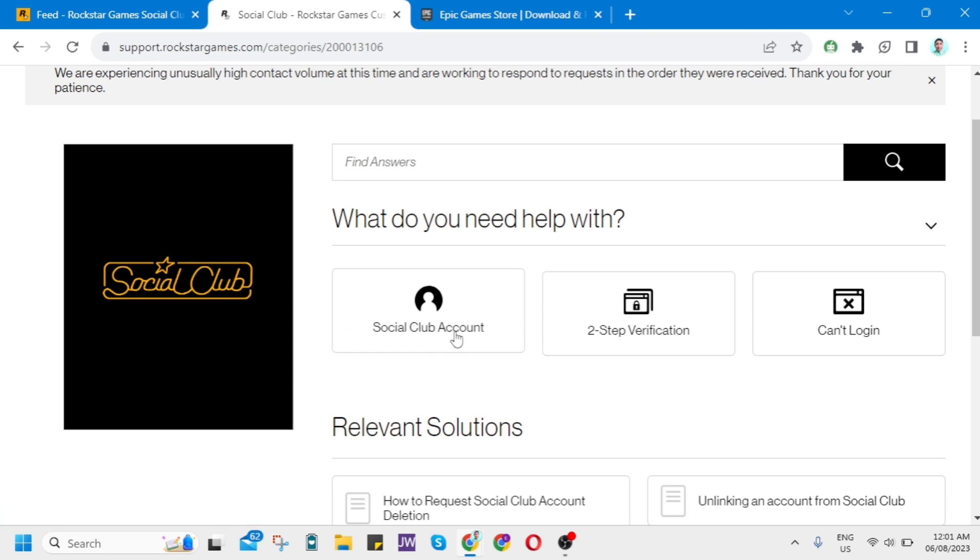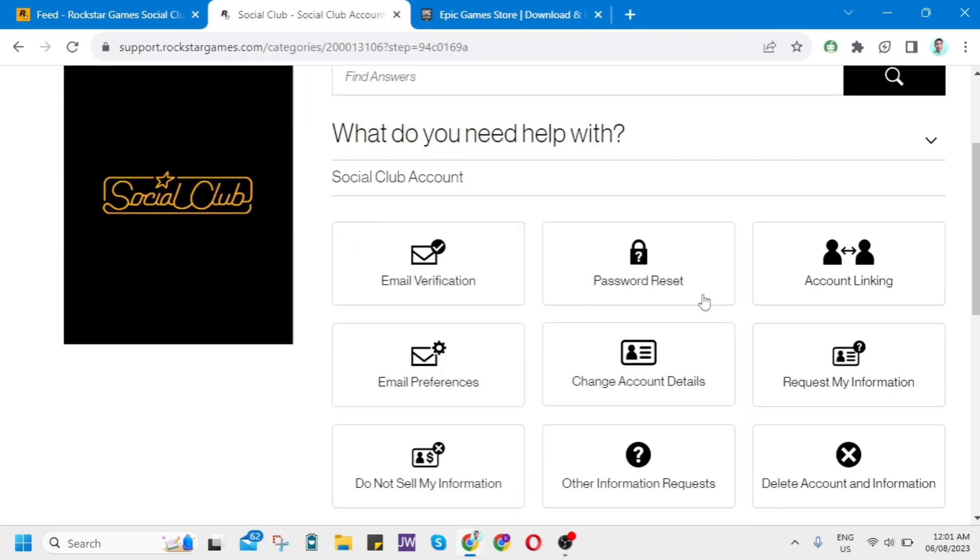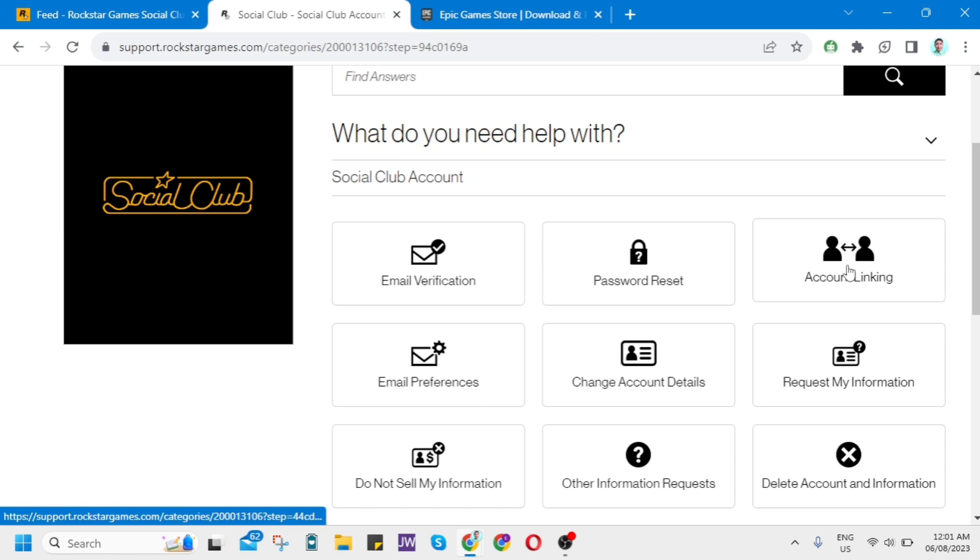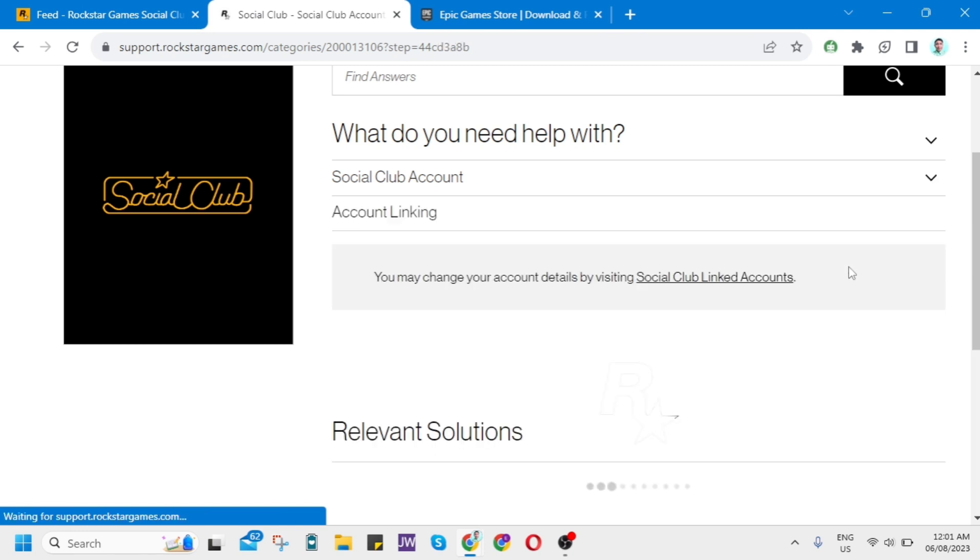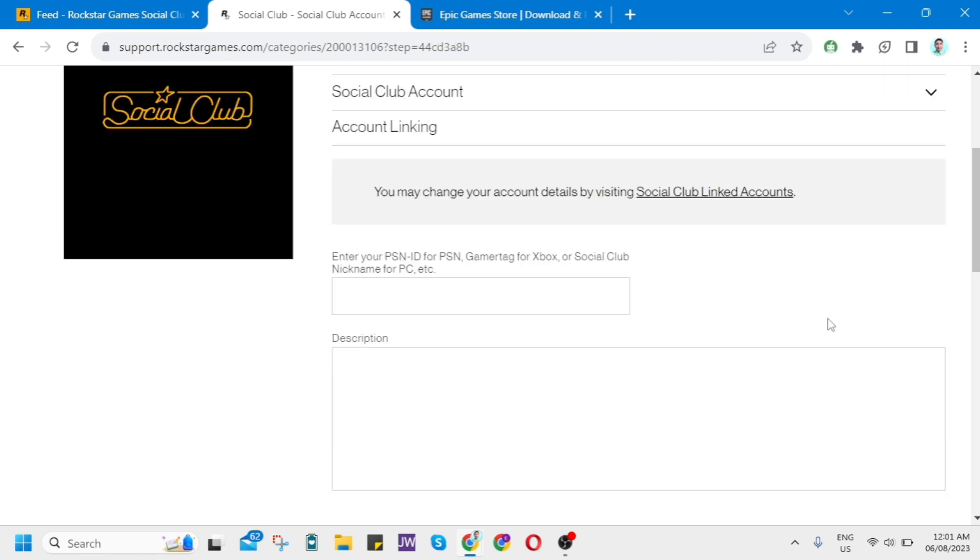On this page, click on Social Club account and then click on Account Linking. You will find these boxes here where you can enter your PSN ID from Social Club.